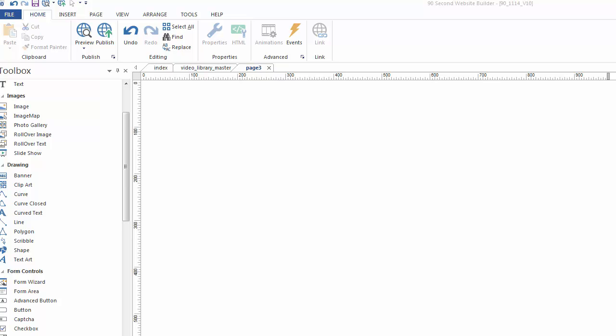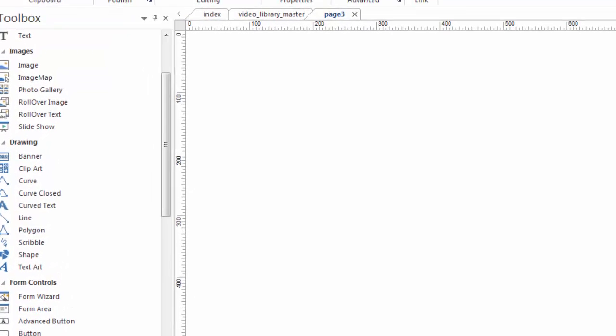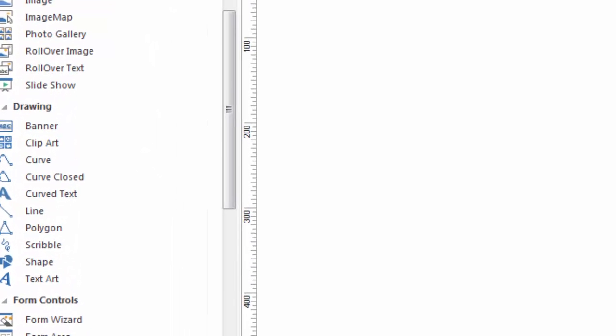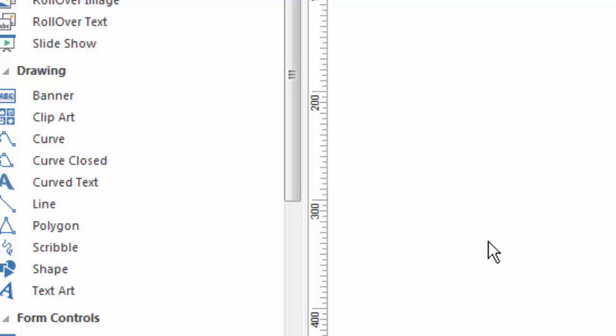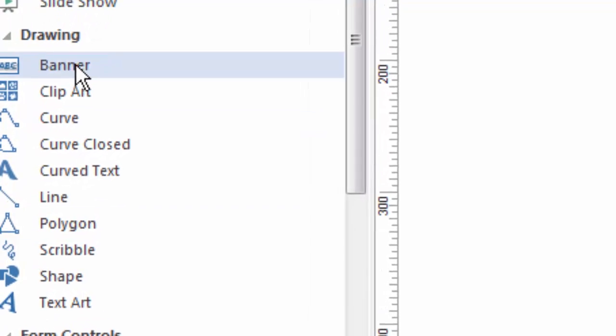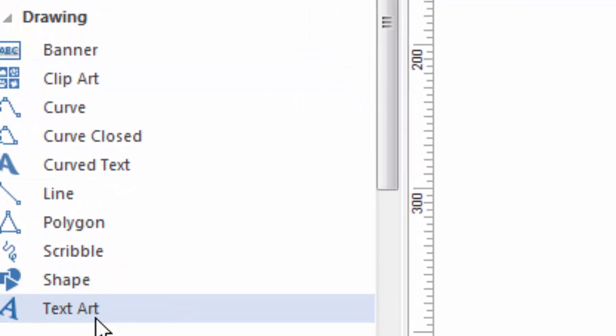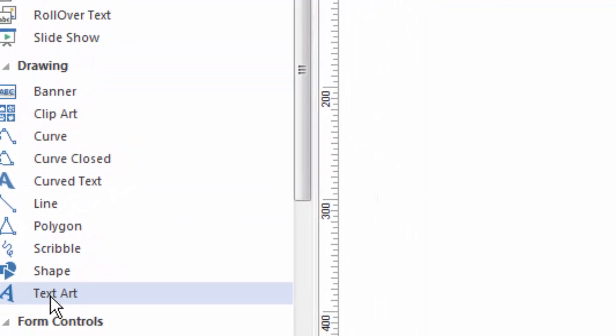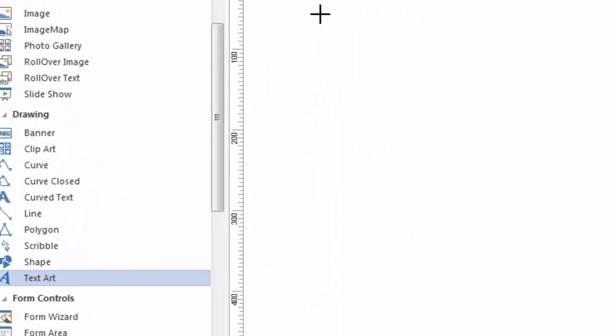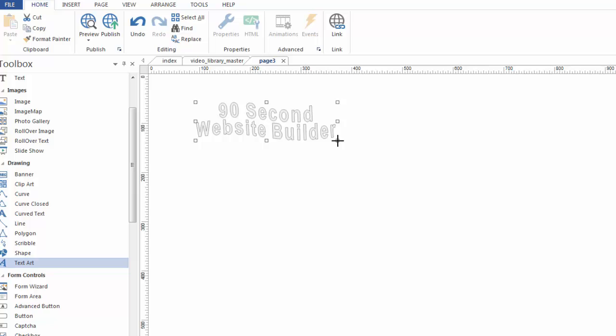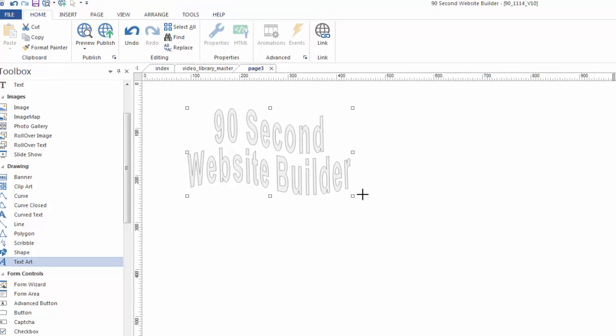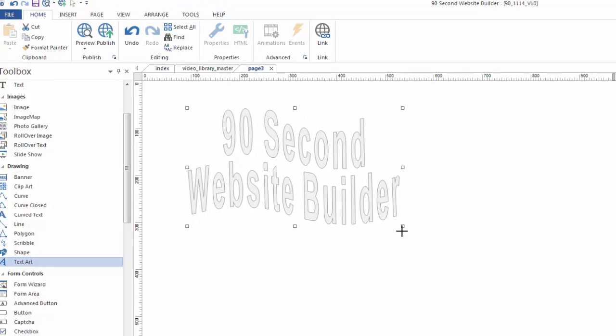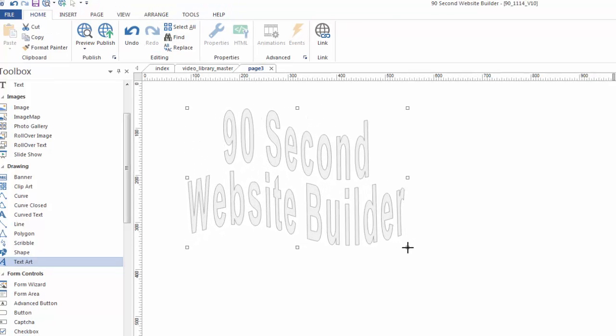Let me show you a fun tool here at 90 Second Website Builder. It's called TextArt, and it's under the Drawing Tools. It's the one at the bottom here. If you click on this and draw a box, you'll see that the words 90 Second Website Builder appear.